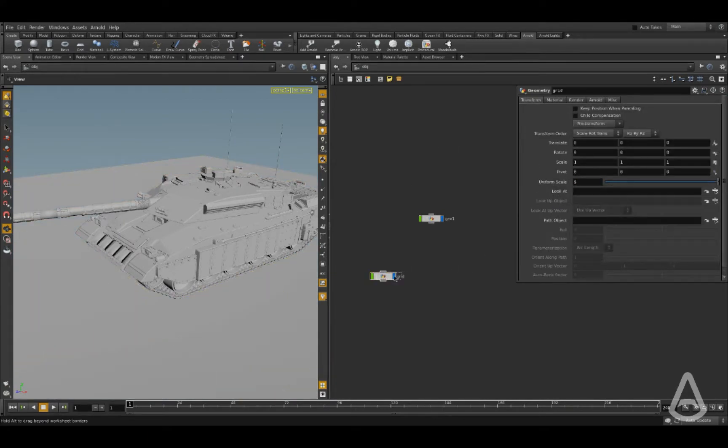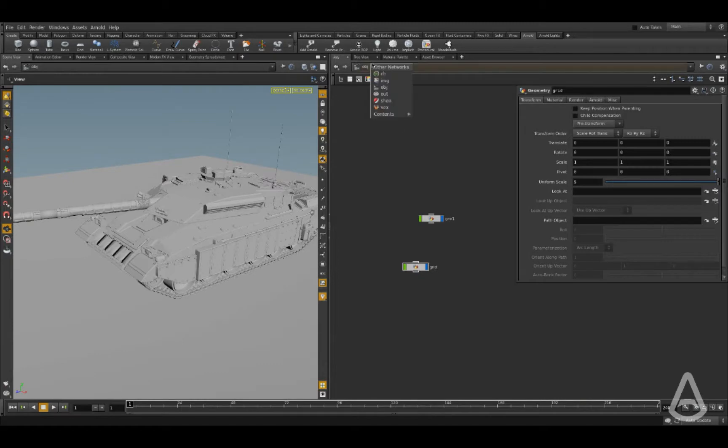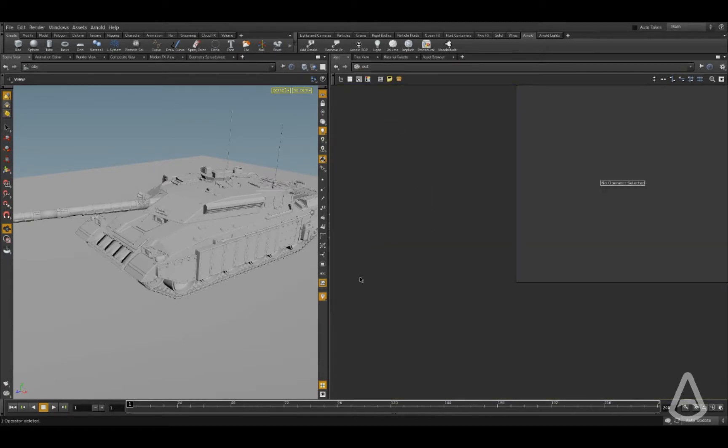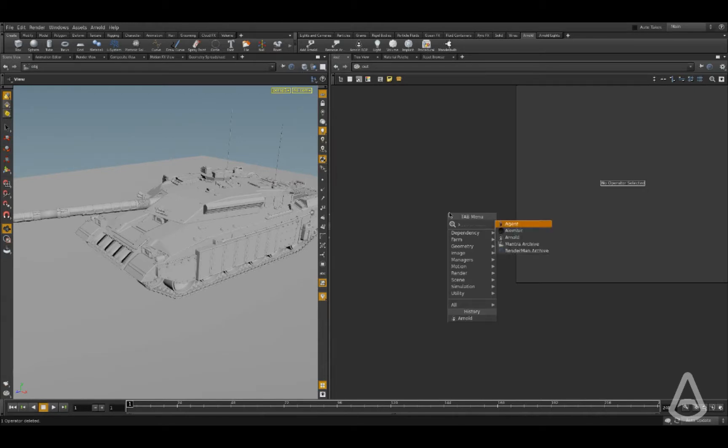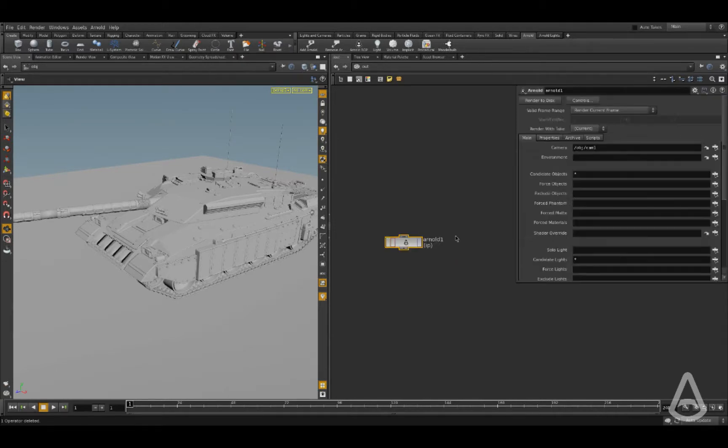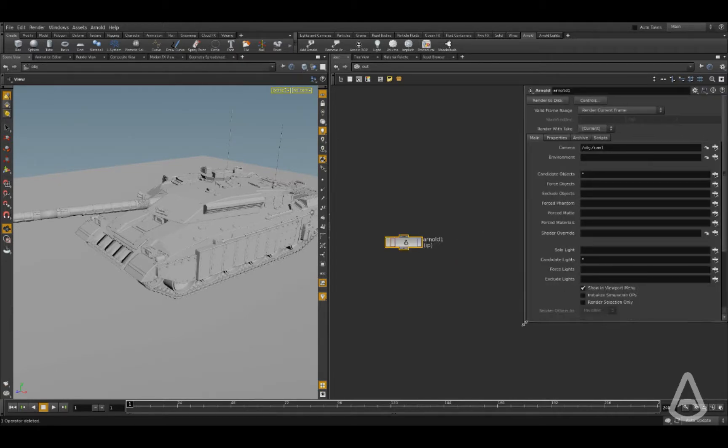Now we have some geometry here. We're going to switch to the out context and we're going to create our first Arnold node. So I'm going to hit tab and type in AR - you can see it's going to autocomplete and this is our Arnold render node.